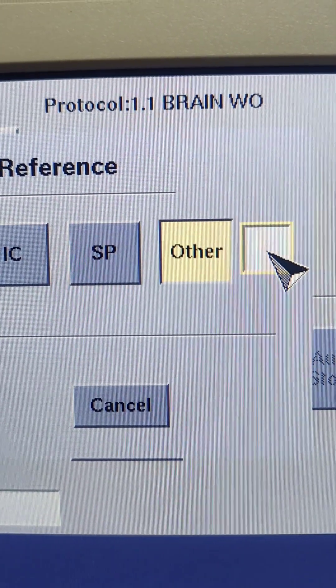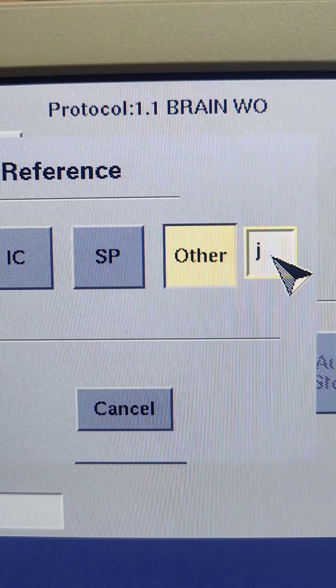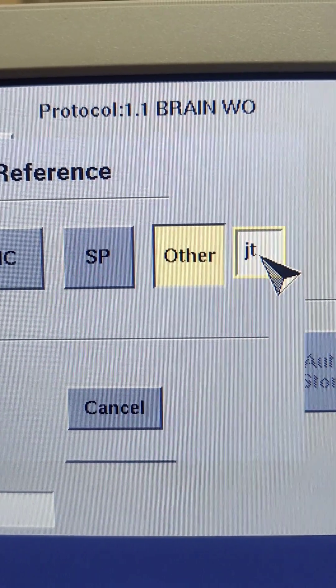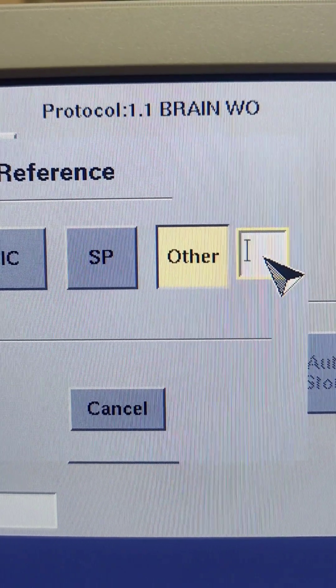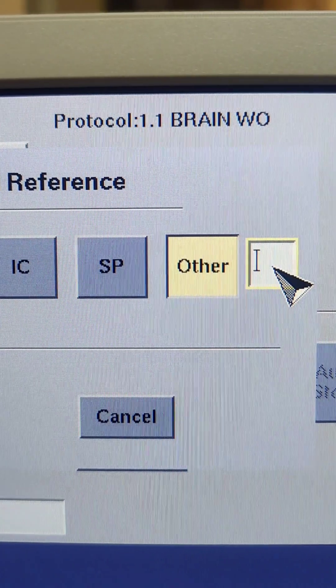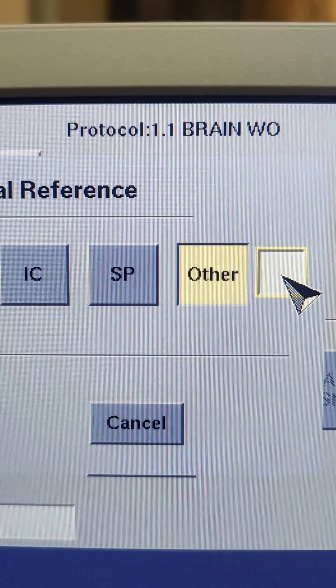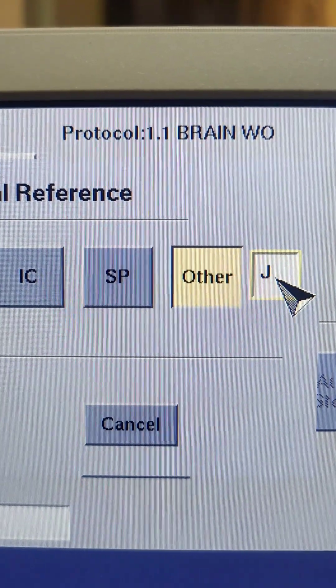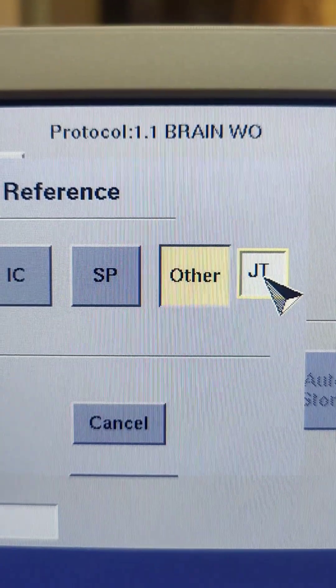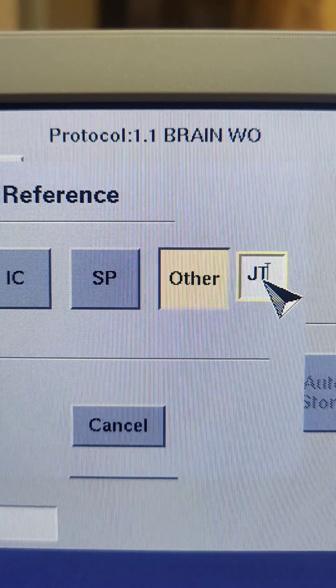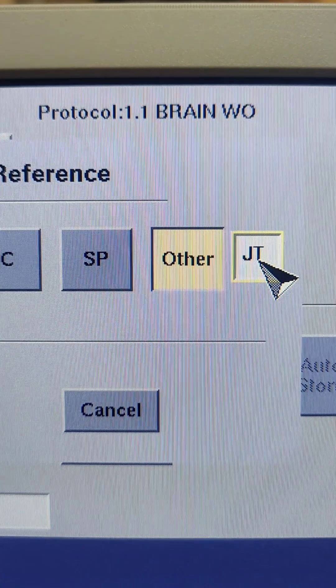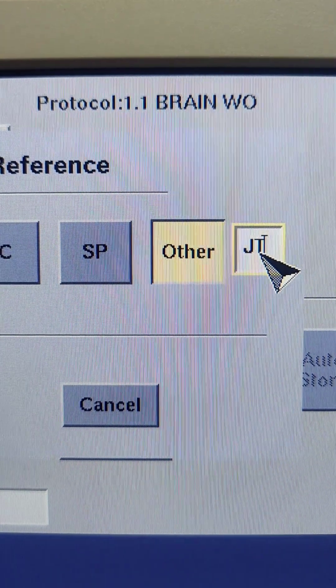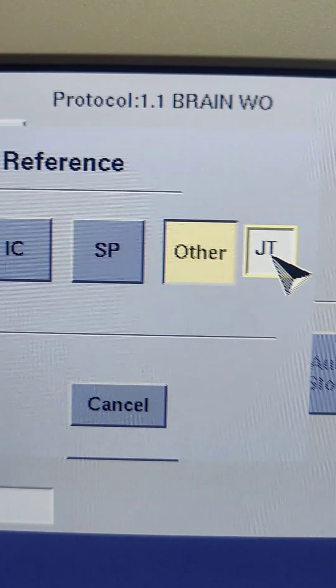And here are the anatomical references that we use. The OM is normally what we use for a head scan and things like orbits, C-spine, maybe maxillofacial sinuses and whatnot.